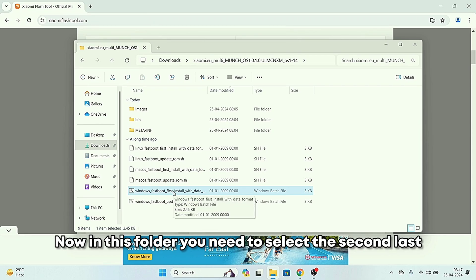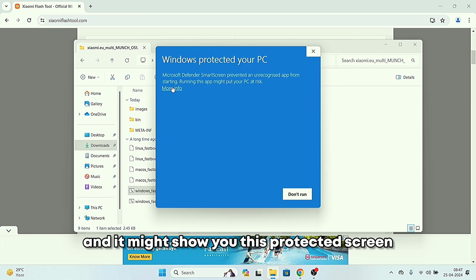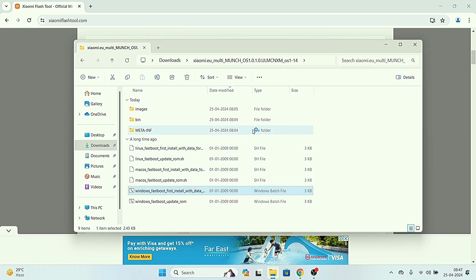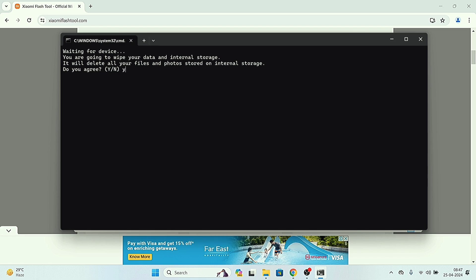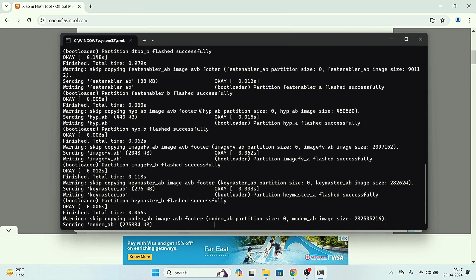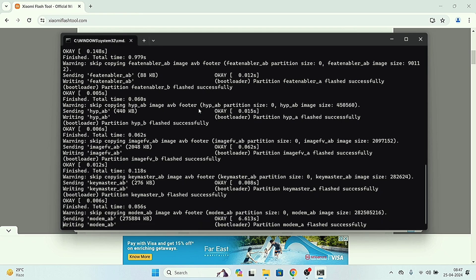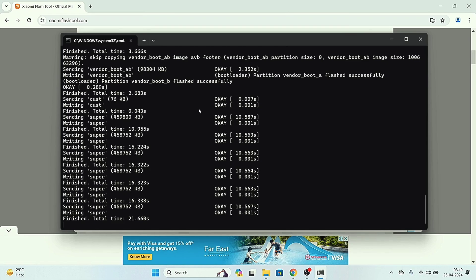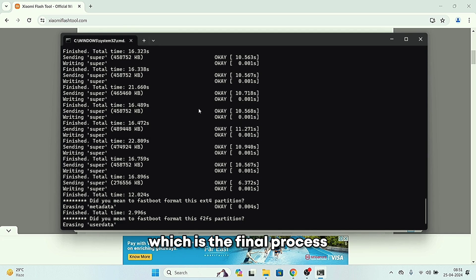Your device should appear in the tool, but if not click on Driver and install the driver, then your device will show up in fastboot mode. Go to the extracted ROM folder and select the second-to-last option — 'fastboot first install with data' — and double-click it. If a protected screen appears, click 'Show more' and run it anyway. It will ask for your confirmation — type Y and press Enter. The flashing and installation process will begin. Do not touch your phone or disconnect it, as it will take a long time. It will erase user data as the final step.